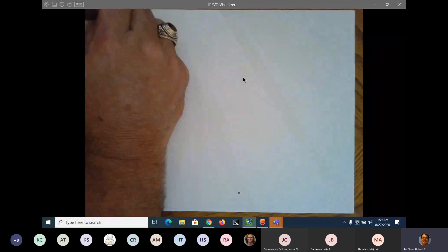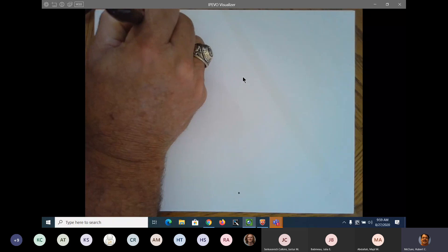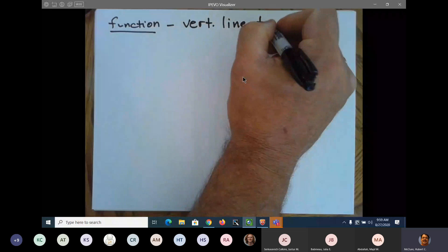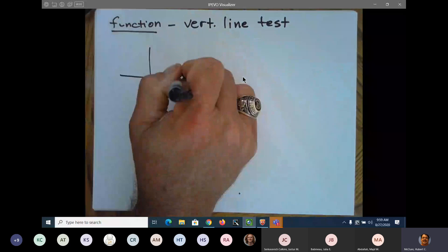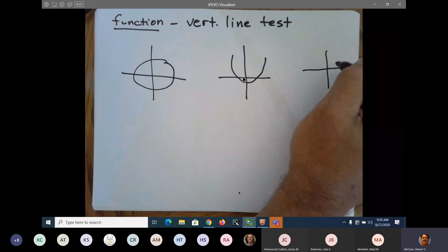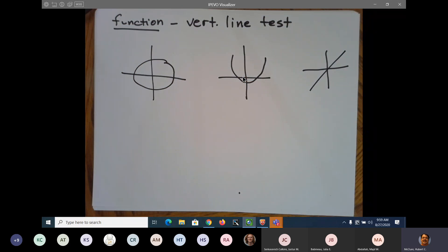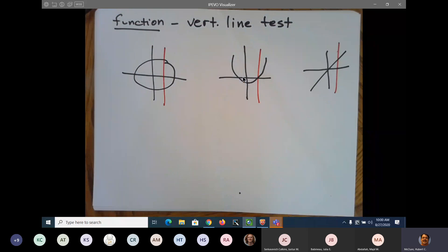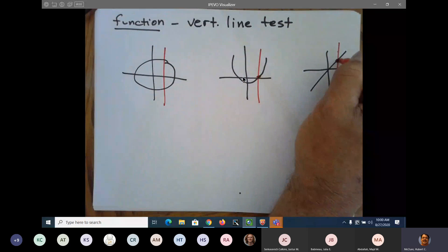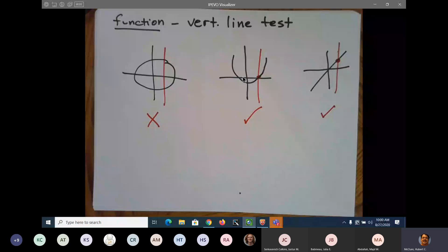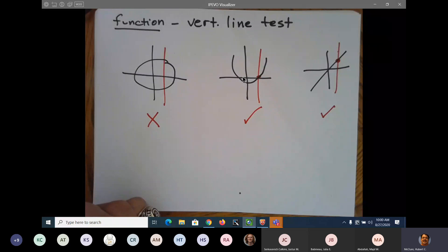To see if anything is a function or not, you draw a vertical line through it — that's called the vertical line test. The vertical line test is used whenever you want to see if something is a function. If the vertical line crosses the graph one time, it is a function. Two times — no. That's the vertical line test.